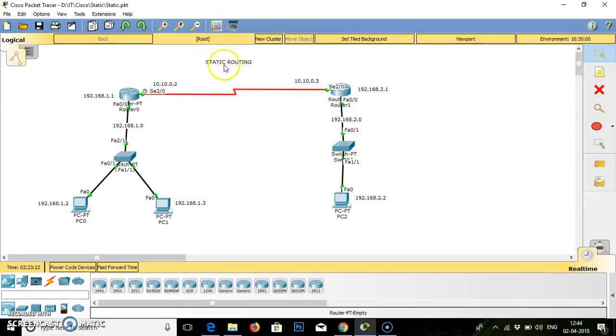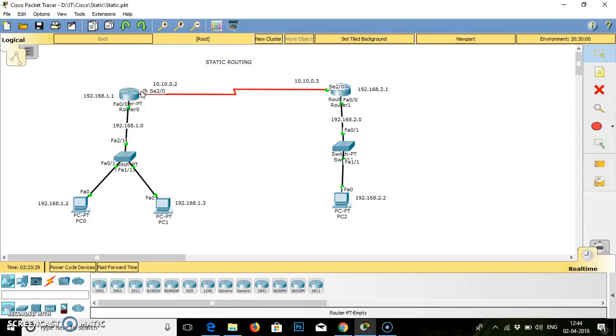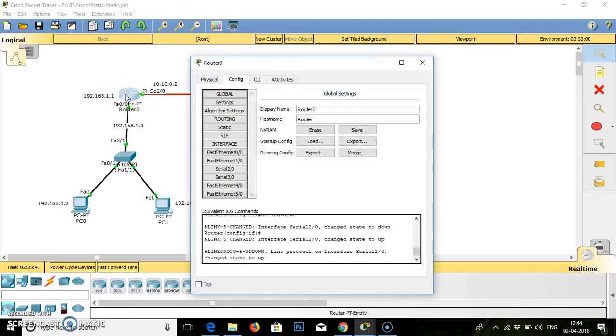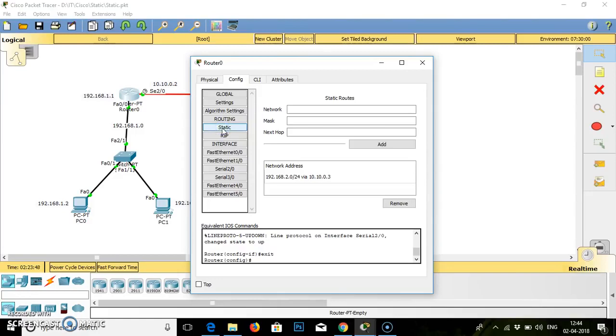Right now we work on static routing. So static routing - what do you mean by static routing? Static routing defines the explicit path between two routers which cannot be automatically updated. So this path we have to set manually. This static routing takes less bandwidth as compared to dynamic routing.